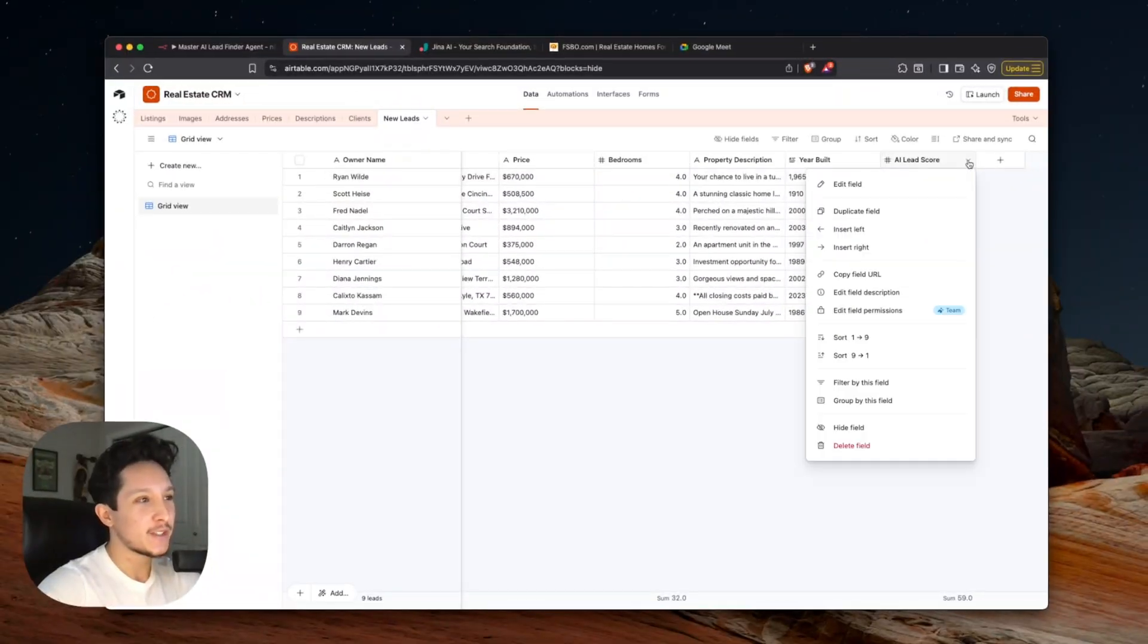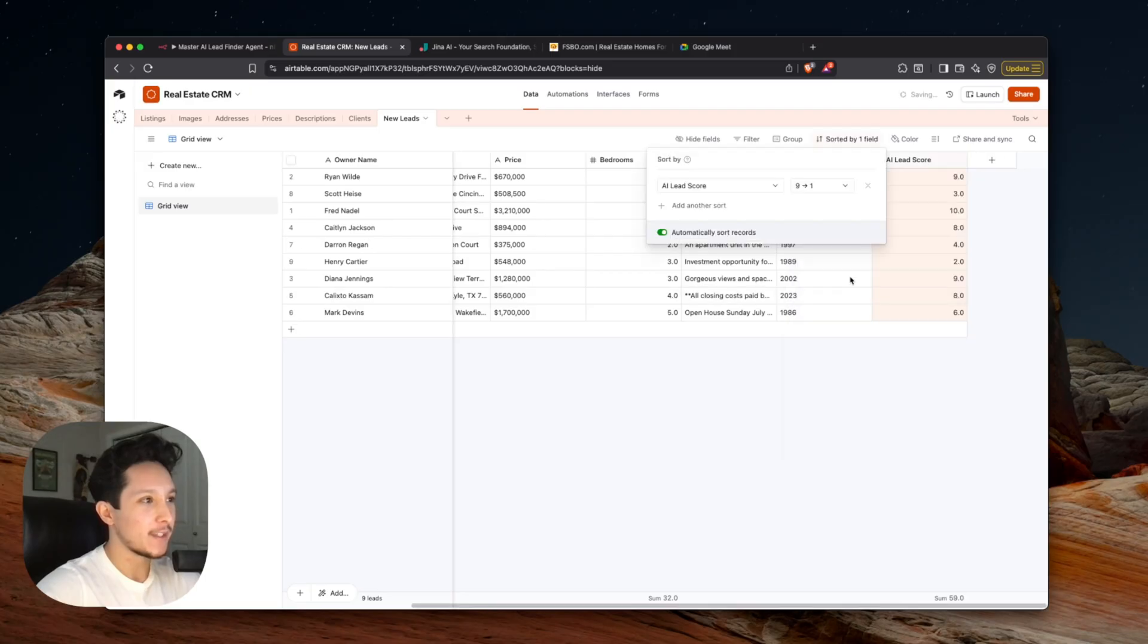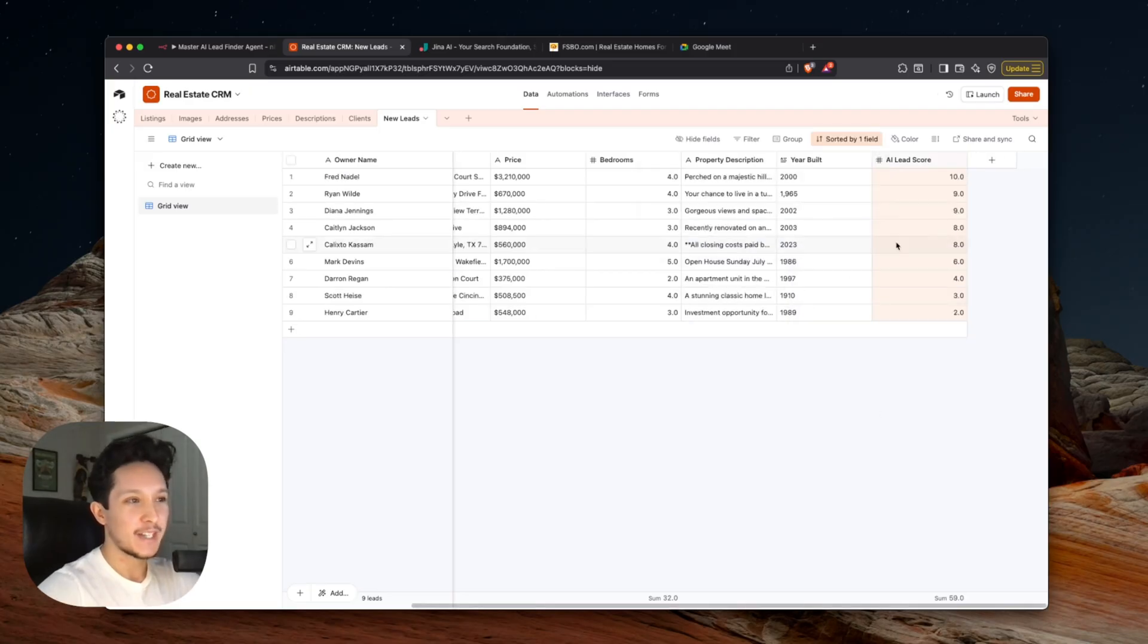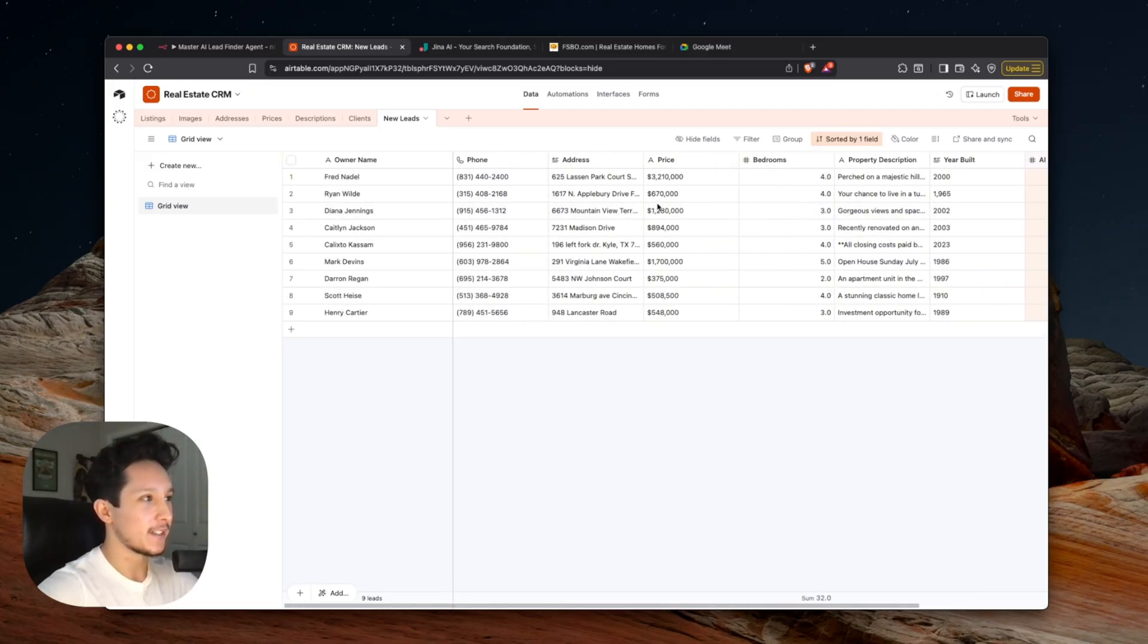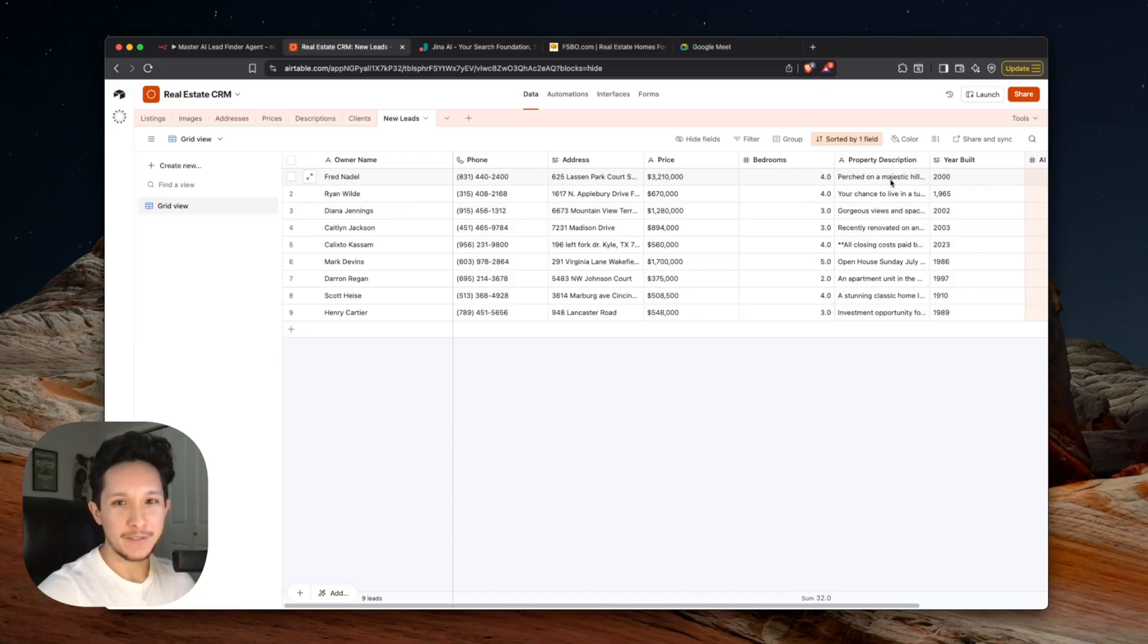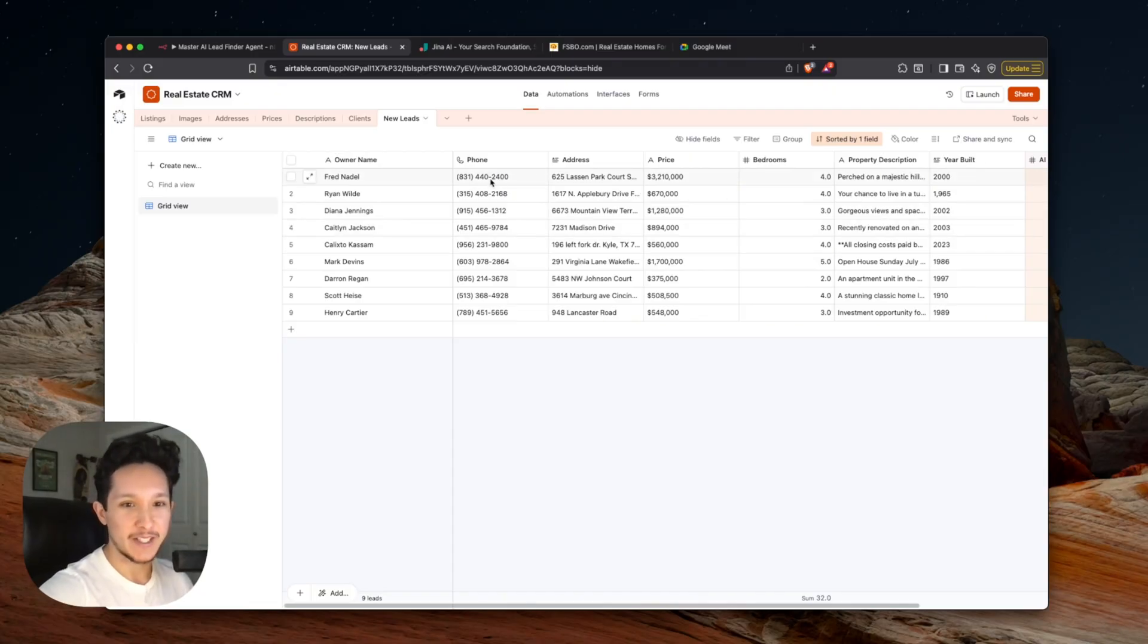Now if I wanted to, I could actually just come in here, sort by my highest opportunities, and then from there I can make sure I'm only spending my time on the highest quality opportunities here. And anytime I want to reach out to someone, I already have all of their information and a direct phone number I could reach everybody at.